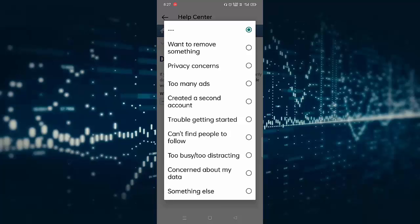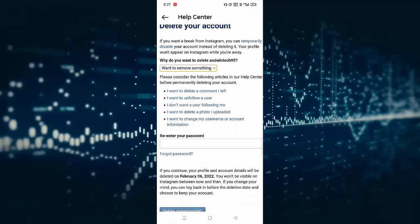You can select any one of them. After selecting the reason, you need to type your Instagram password. After typing the Instagram password, below you can see Delete Your Account button. Just tap on this.